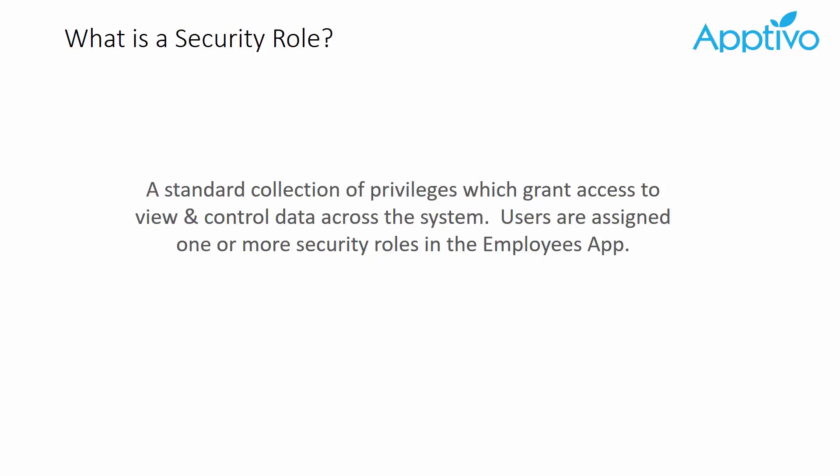A security role is a collection of individual privileges which dictate what a user can and cannot do inside of Apptivo. So we're going to talk about what these privileges can restrict and how you would go about setting them up.